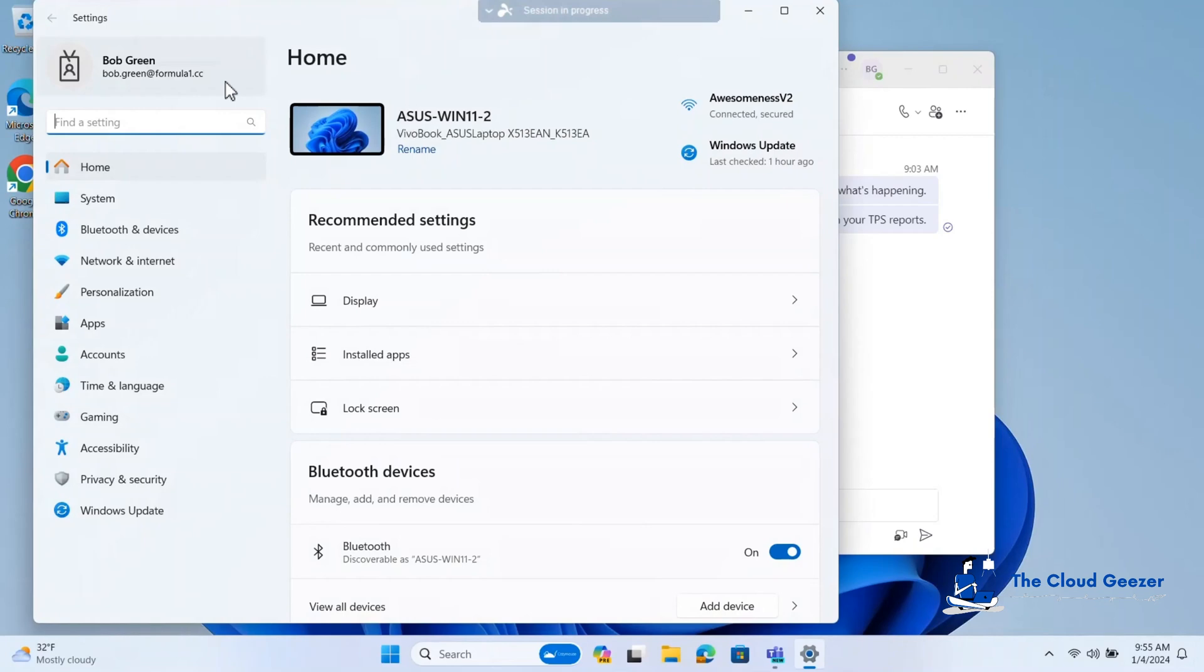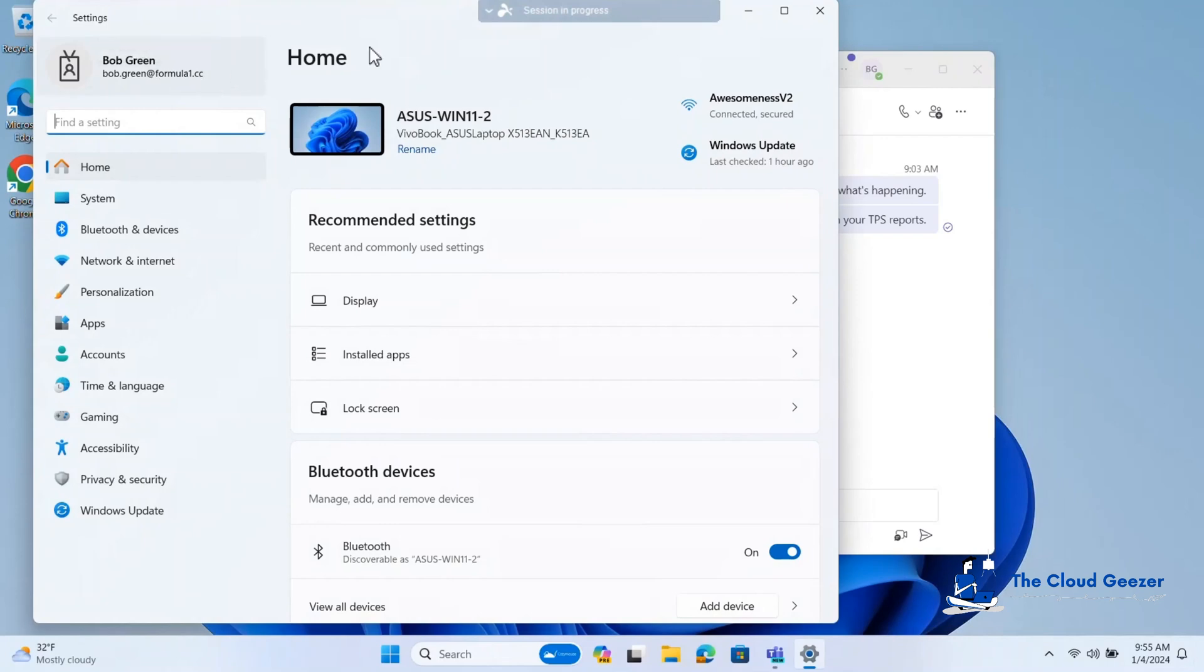We're actually going to bring across the actual name and get them set up. In this particular demo, we're going to use CozyMouse.com. But what I'm interested here is what happens to this user. We've got an Azure AD joined machine and it's been joined as Bob Green at Formula1.cc. All the applications and everything that he has is logged in with that. He's got his OneDrive, his Teams. Everything's good to go with Formula1.cc.